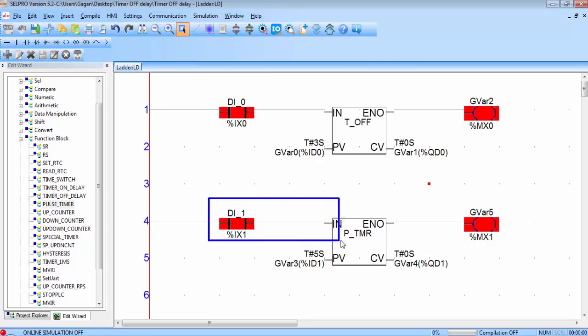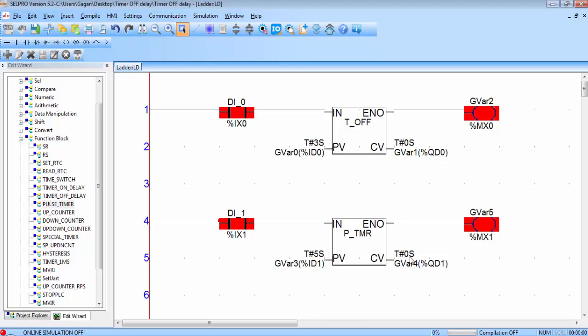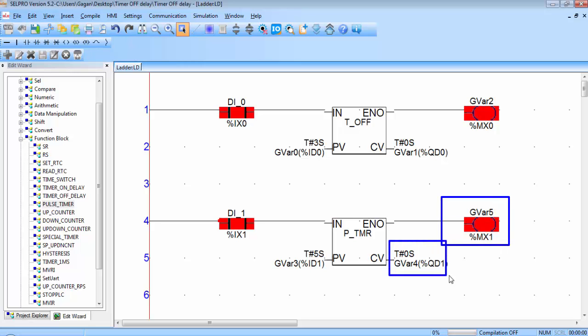To activate the pulse timer we have to provide a pulse to its IN pin, that's why its name is pulse timer. To provide a high to low pulse for this timer, double click on this contact and again double click on the contact. You can see the status of coil is on and CV is counting the time. When CV is equal to PV it will turn off the output and CV will again come back to zero.